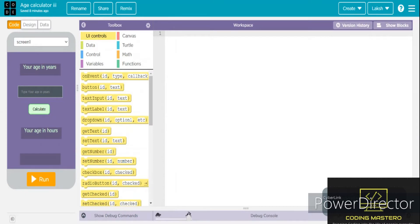Here I have clicked on Create, and I have signed in or logged in to my account. If you don't have an account, sign in. If you have an account, log in. Here I have used one of my most recent projects.